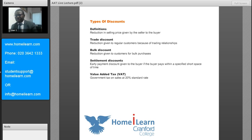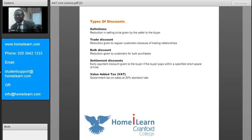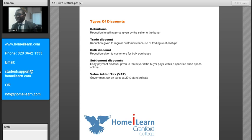When we talk about discounts, basically we're referring to a reduction in selling prices given by the seller to the buyer. There are different reasons why a seller may want to give discounts, but in effect what it does is the seller reduces the price that is offered to the buyer.